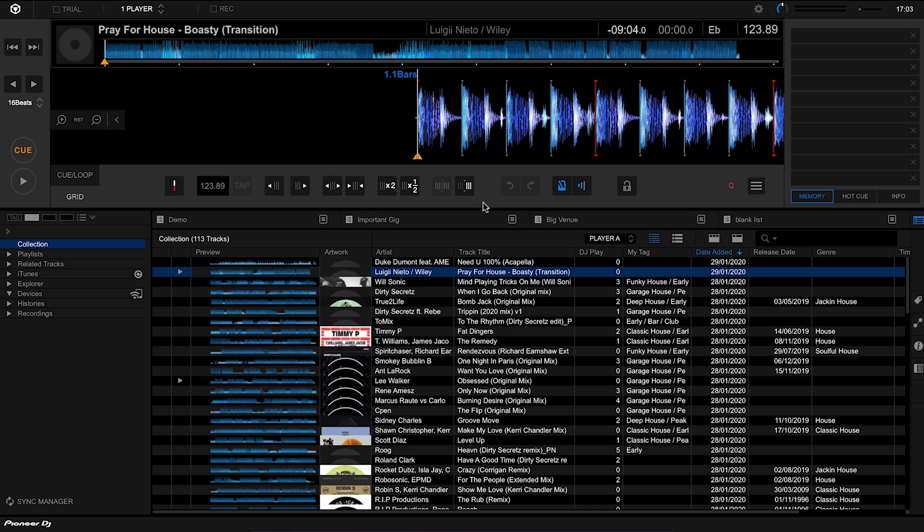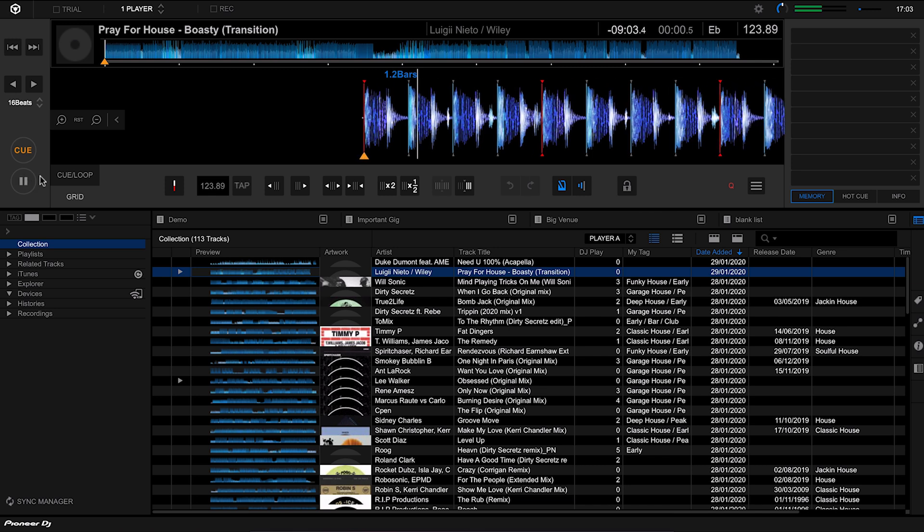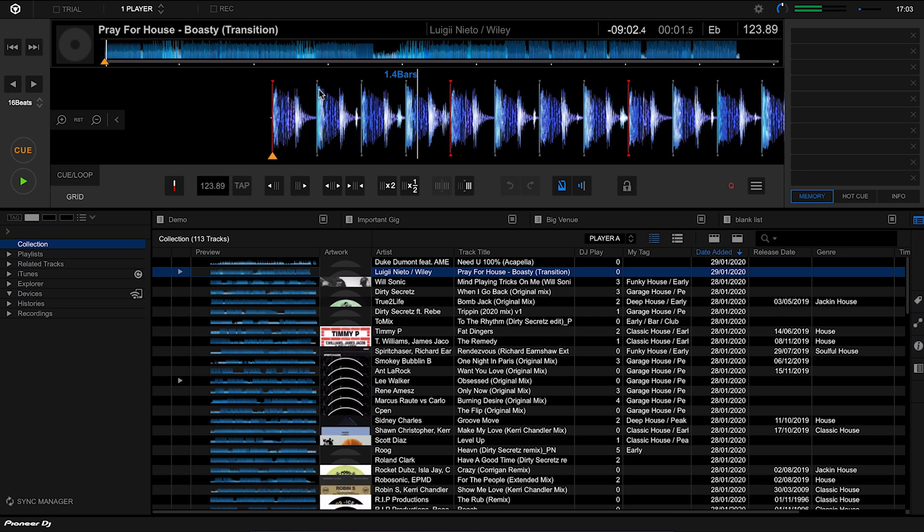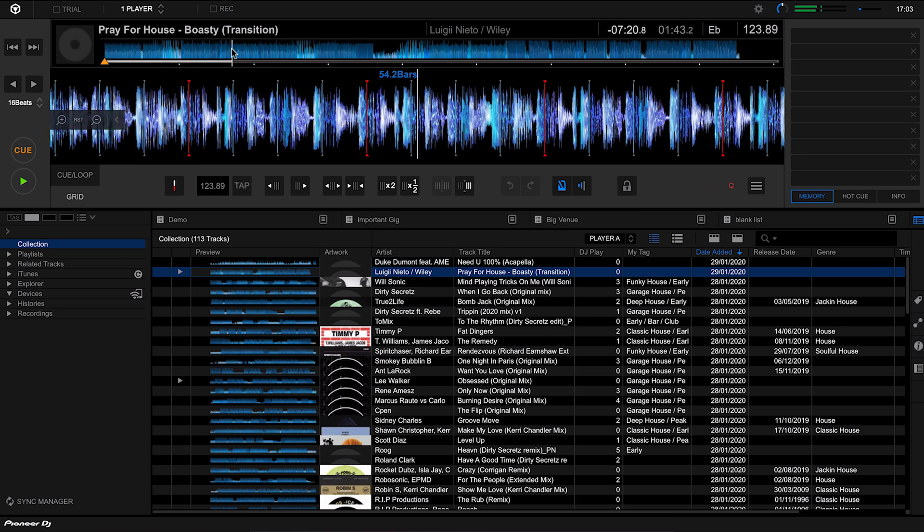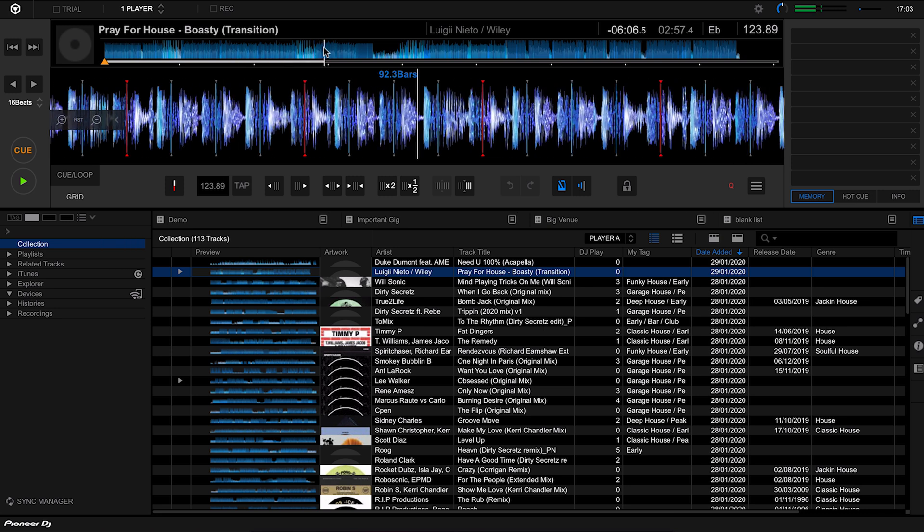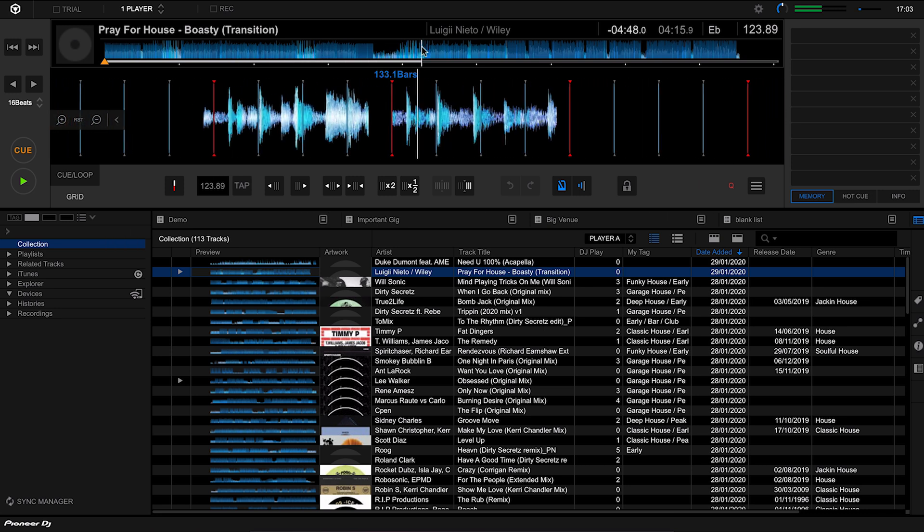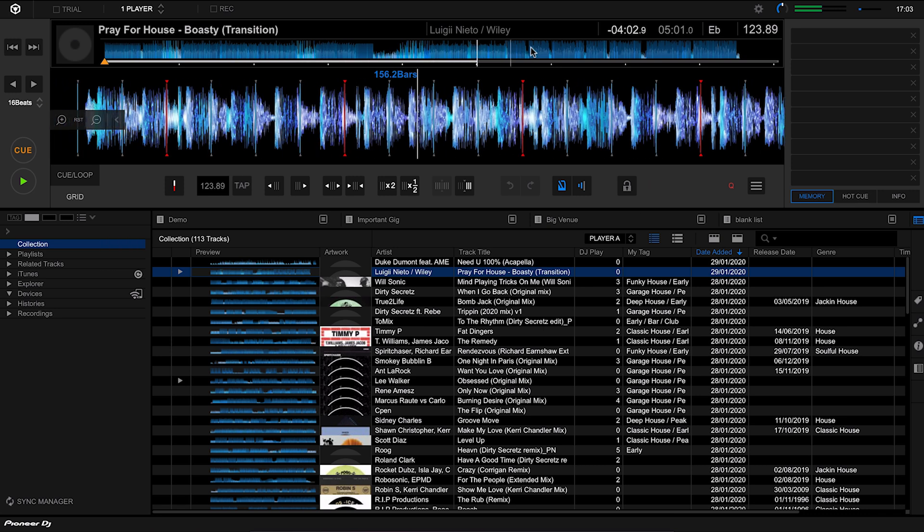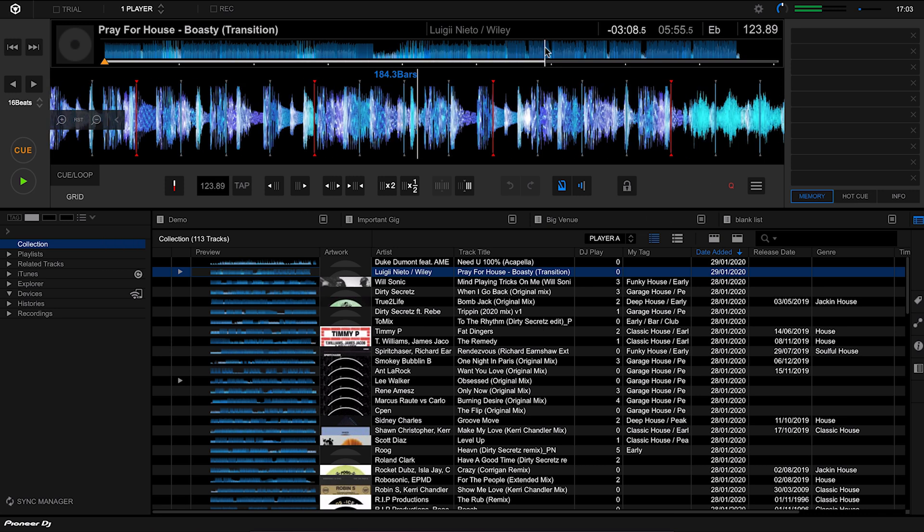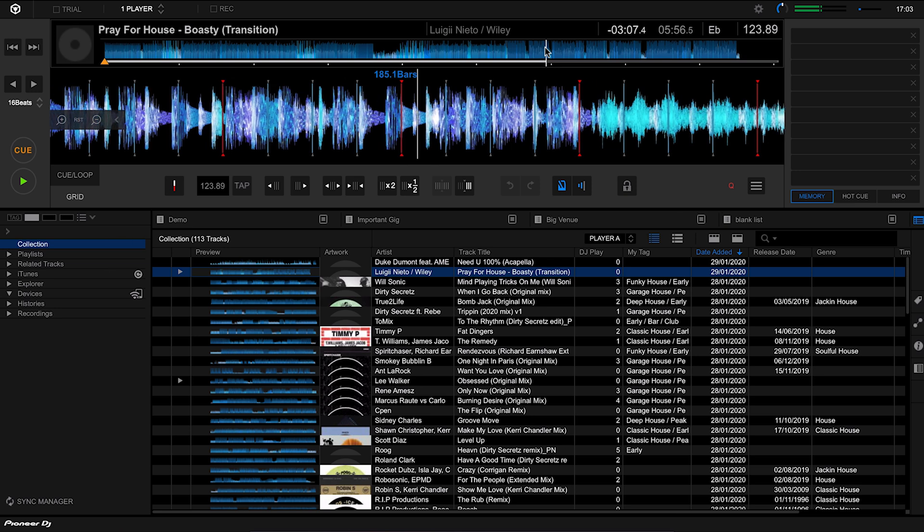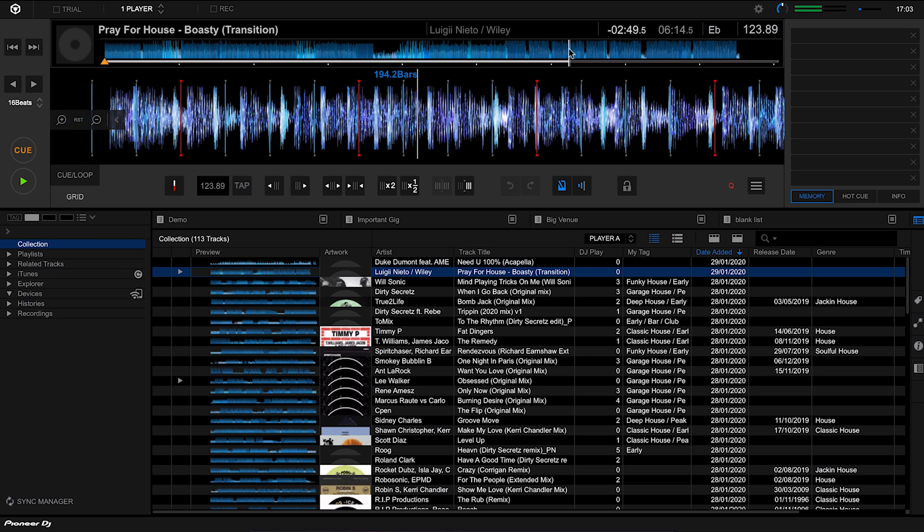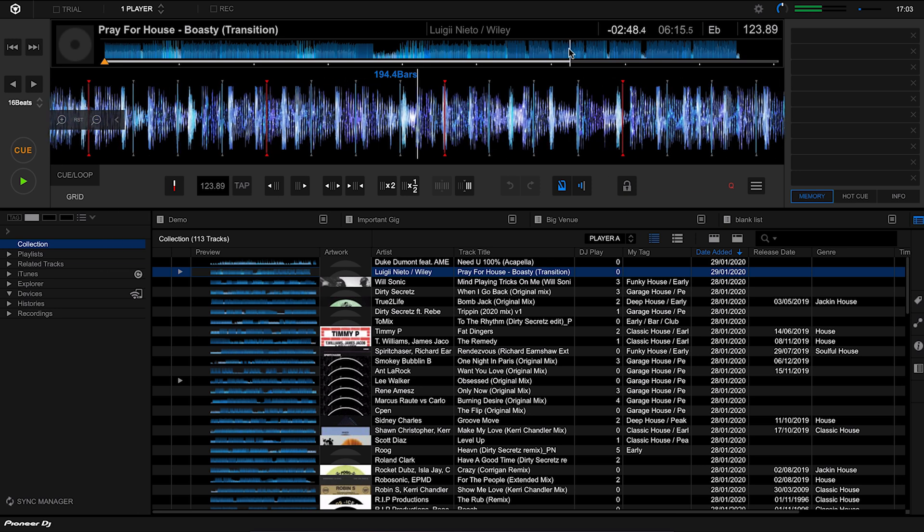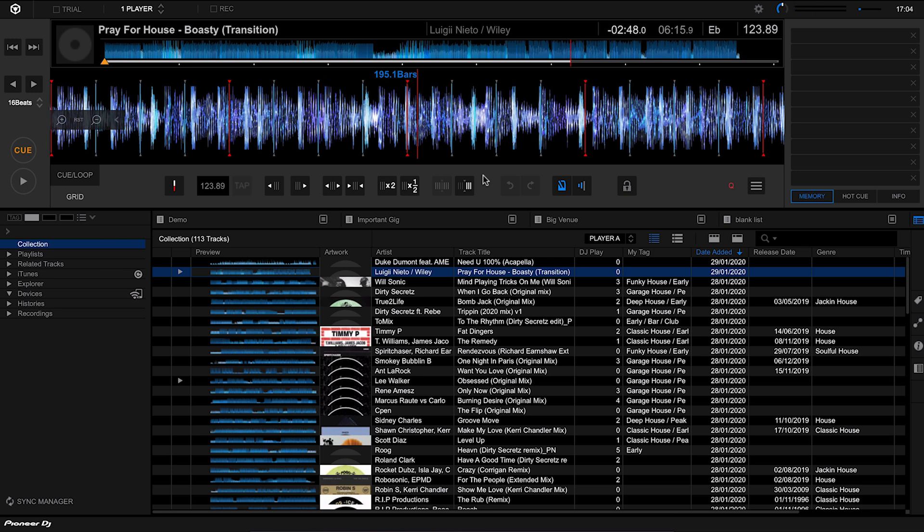Let's try loading another track up. This one is a transition track, so it starts off with house and then ends with hip-hop. DJs use this to go between two different genres. Let's hear how Rekordbox has analyzed this so far.